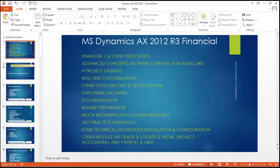Some technical analysis. Installation and configuration — for your learning purpose, if you need any software, I will install and configure it for your learning purpose. At the same time, other modules will be covered in training: logistics, retail, project accounting, payroll, and human resource management.